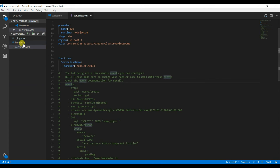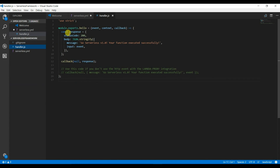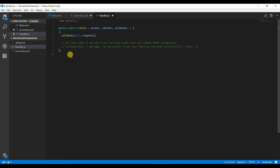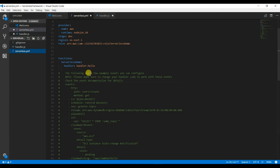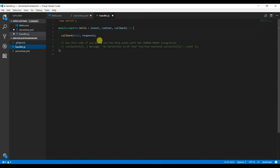Let me delete the existing handler name. Let's rename the function to 'firstServerless' and make sure you change the reference here as well. Save it.